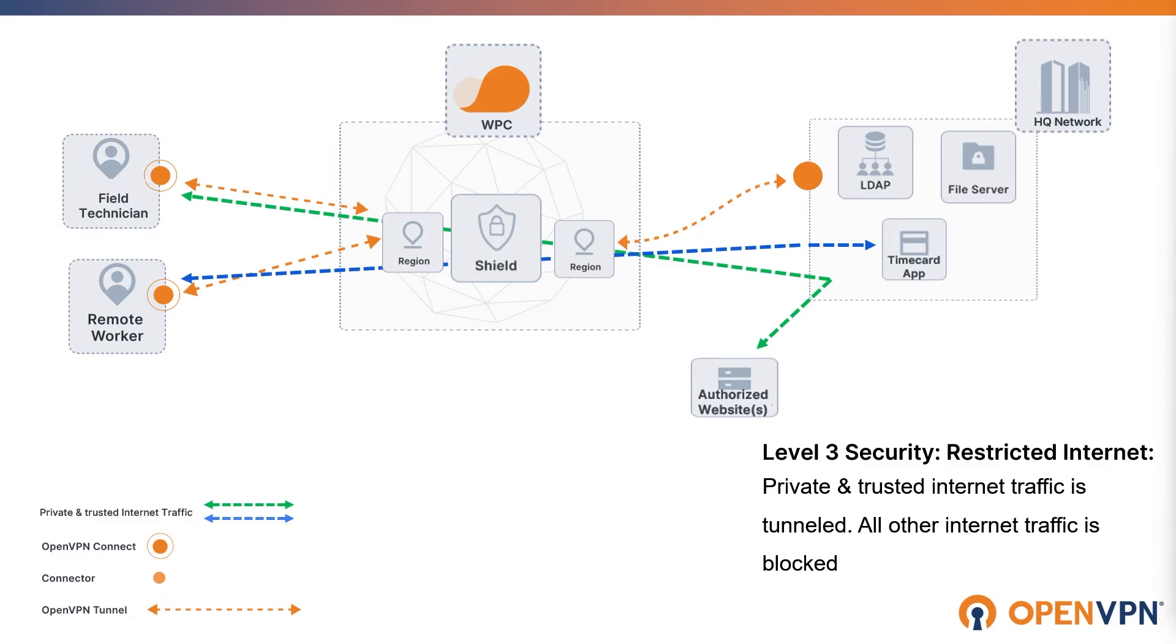When internet access is set to restricted, all traffic, either internet or private traffic, is routed through WPC to all authorized applications for the users.